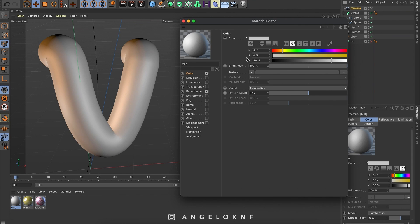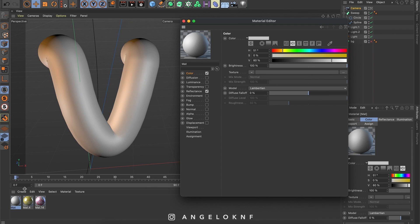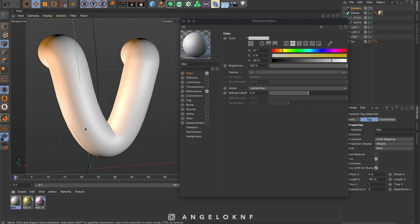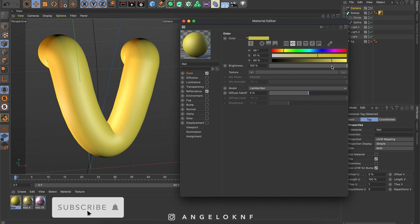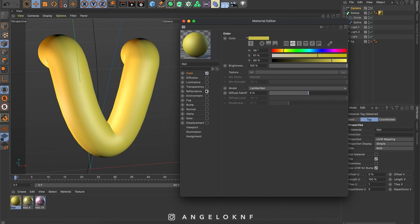But first let's add the material to the letter so we can see the changes as we go. So I'm going to select a yellow color, I will increase the saturation, I will keep the brightness to 100% and then I would like to add a reflectance.